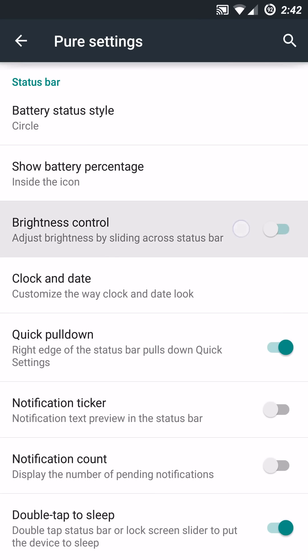You can actually adjust the Brightness Control by enabling or disabling it and going from left or right on the top there to adjust the brightness on the display.